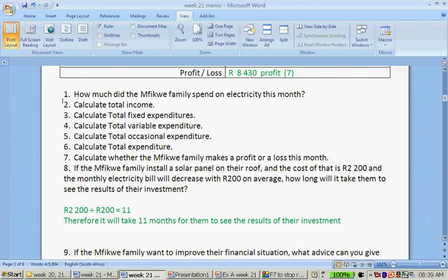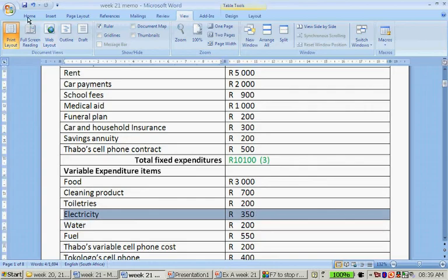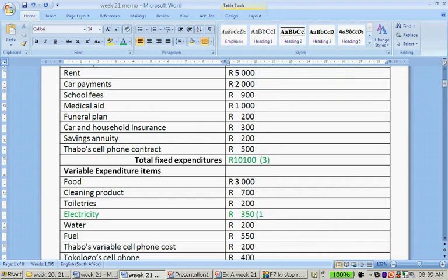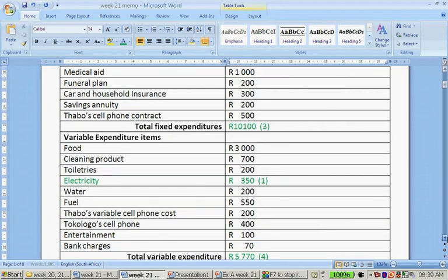The first question is: how much did the Mofiqwe family spend on electricity this month? So let's find electricity. There is electricity. They have spent 350 rand on electricity during the course of the month.